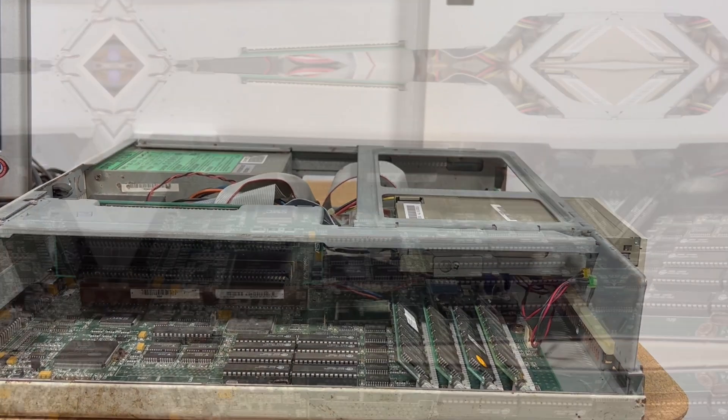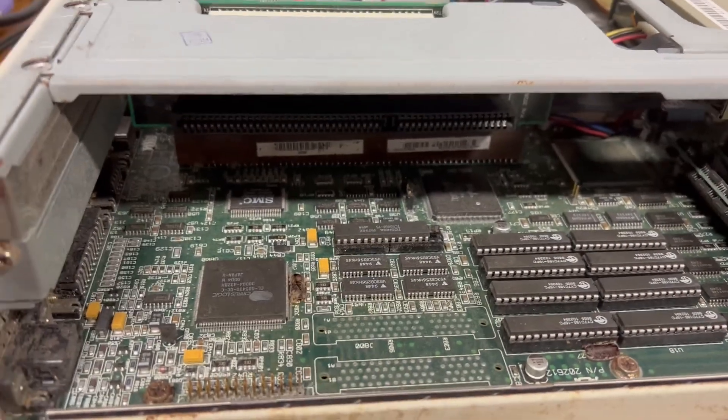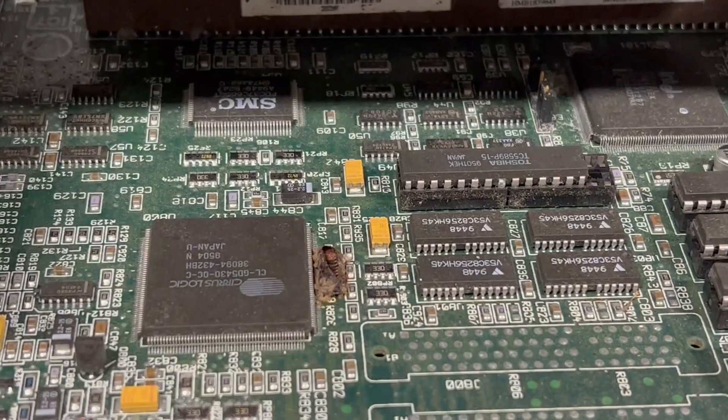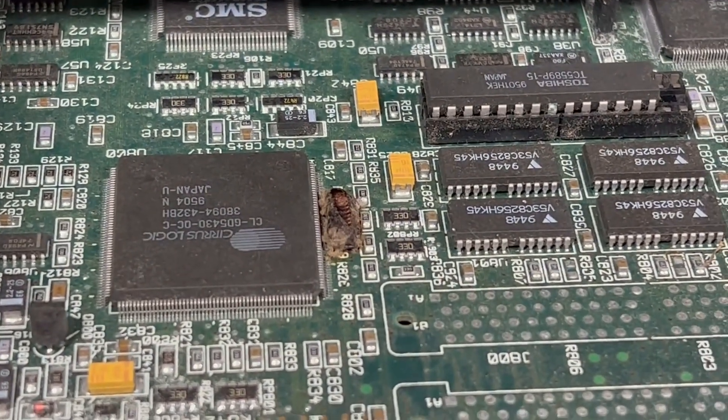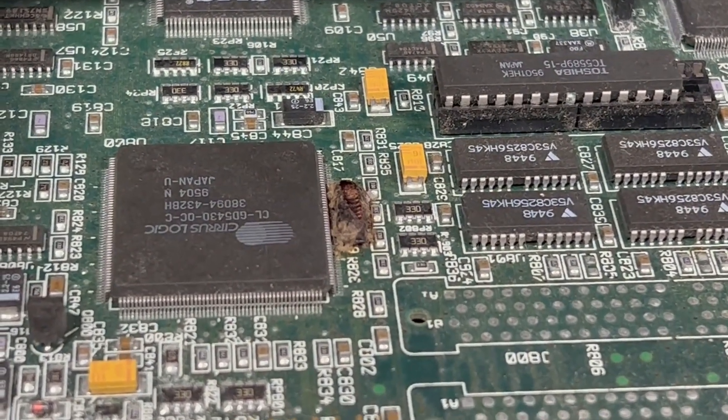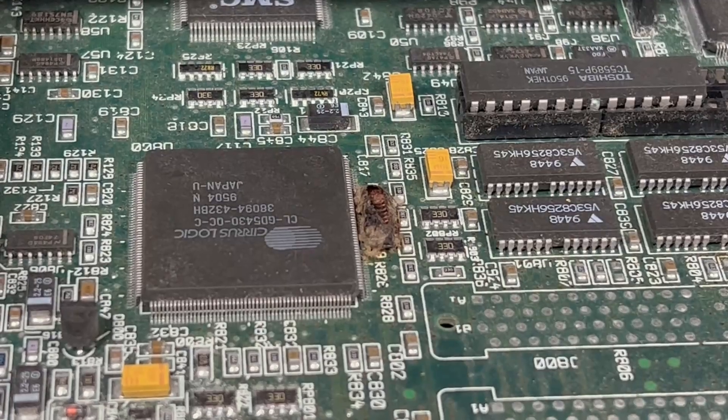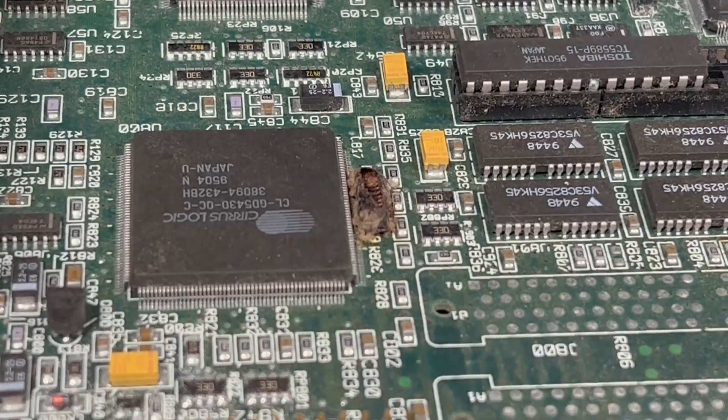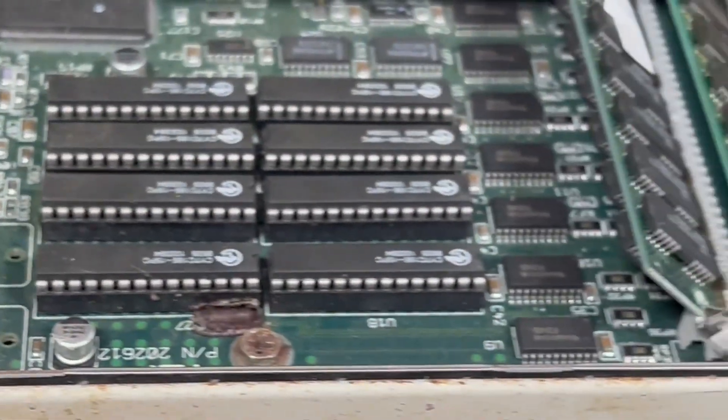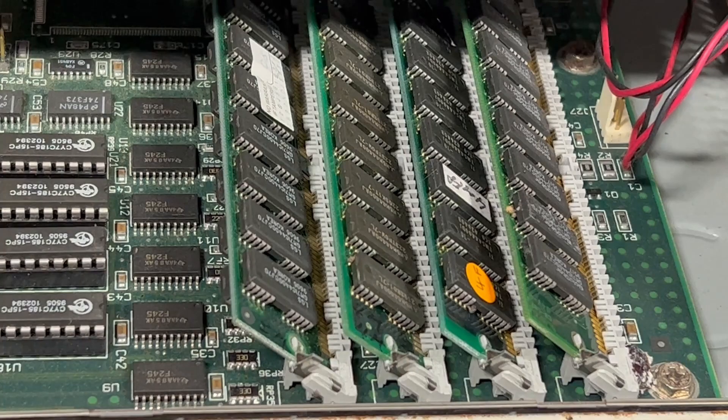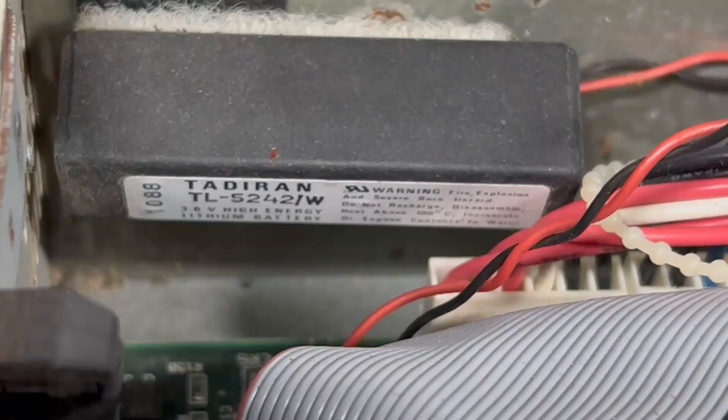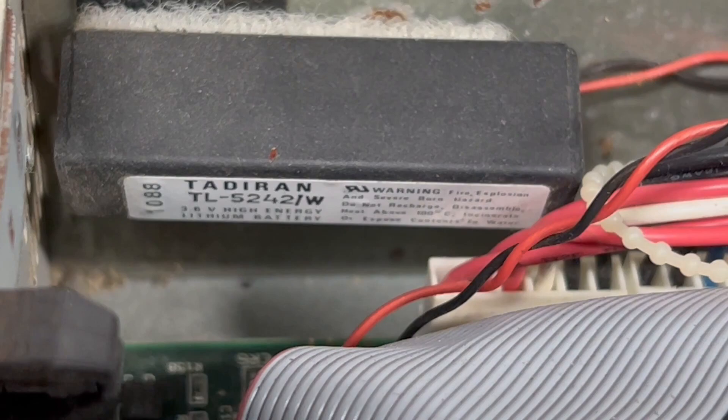Zooming in we can see some remnants of previous life in the form of insects. To be fair these were sitting around in a shed for many years before coming into my possession. I was surprised not to find more historical artifacts, especially as the area I'm from and where this PC was stored is hot, humid and windy. Luckily the lithium battery hadn't leaked yet but I'm going to rip it out just in case.